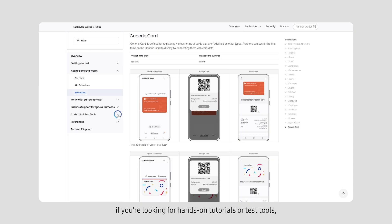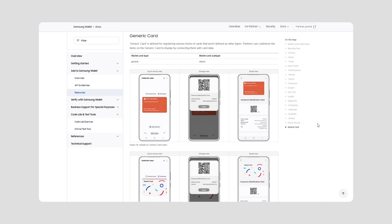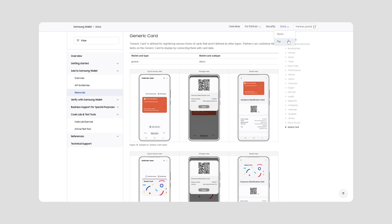Also, if you're looking for hands-on tutorials or test tools, you can go to Codelab and Test Tools. Switching to view the documents for another service is easy.